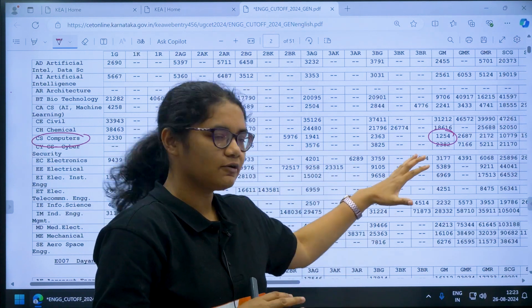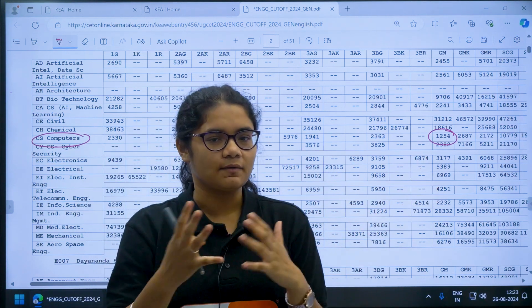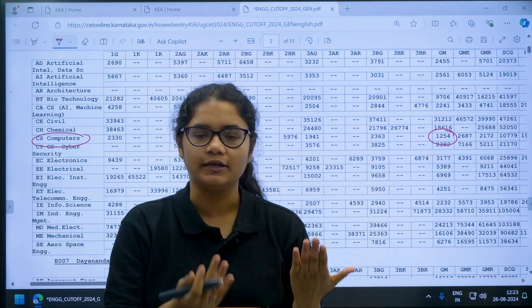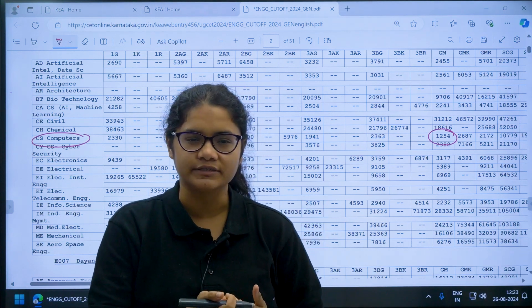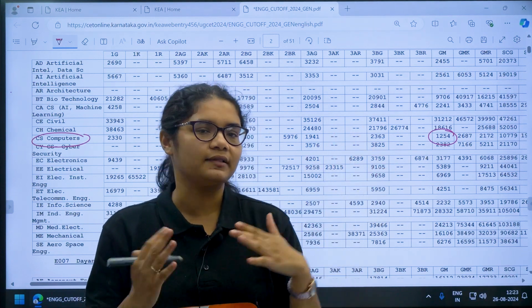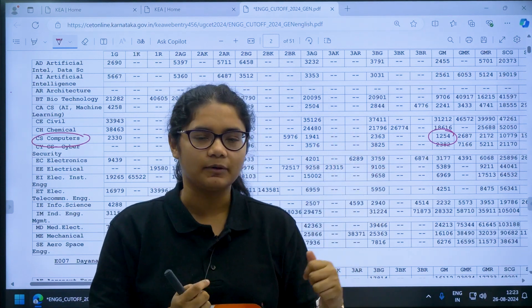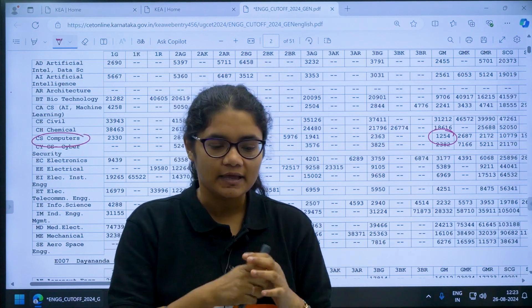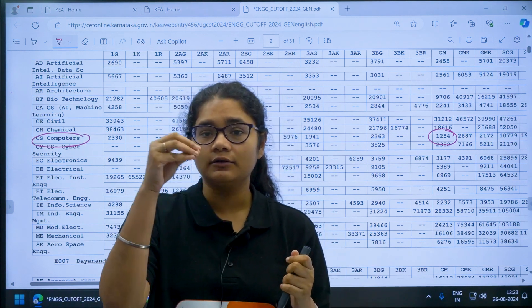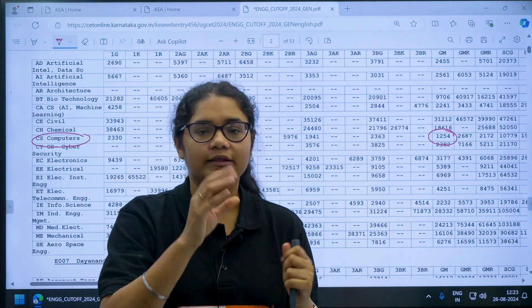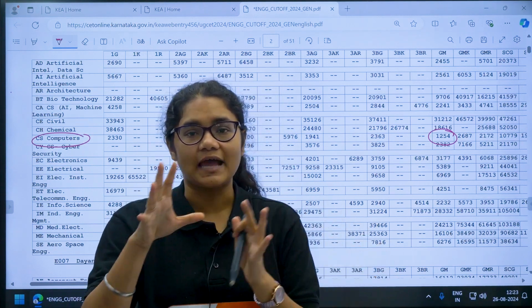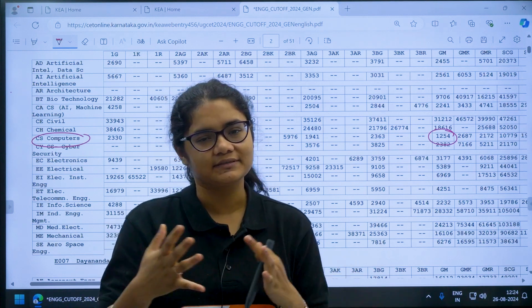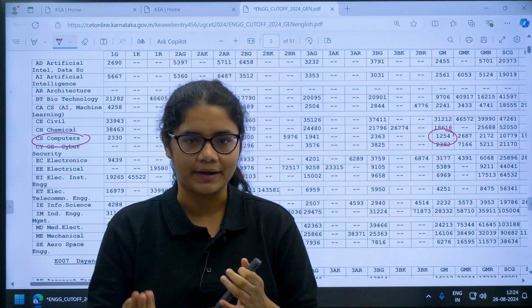If the cutoff and your rank is somewhat nearby then definitely you can add those colleges. If the cutoff is too high than your rank then probably you can leave those colleges and you can focus on those colleges and courses where the cutoff is somewhere near to your rank.